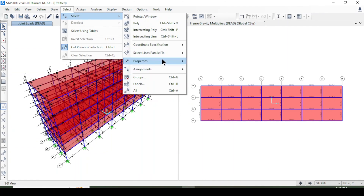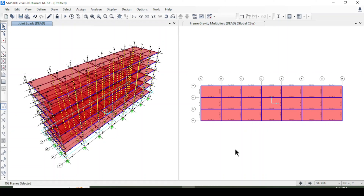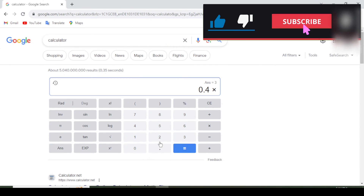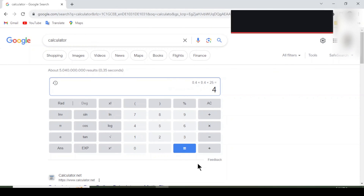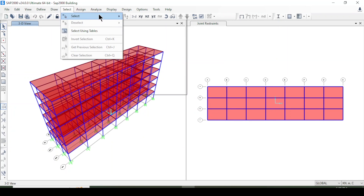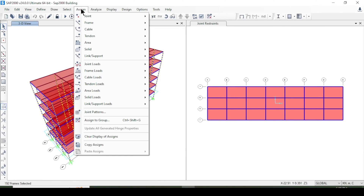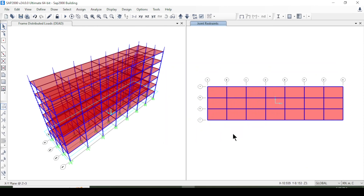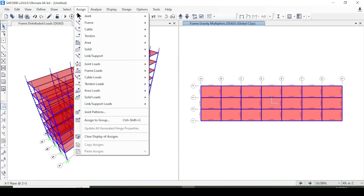For columns, I select them via Properties > Frame Sections > Column. The dead load is calculated as 0.4 × 0.4 × 25 = 4 kN/m. I select all columns, go to Frame Load > Distributed > Dead Load, apply, and confirm. The dead load for columns has been applied.